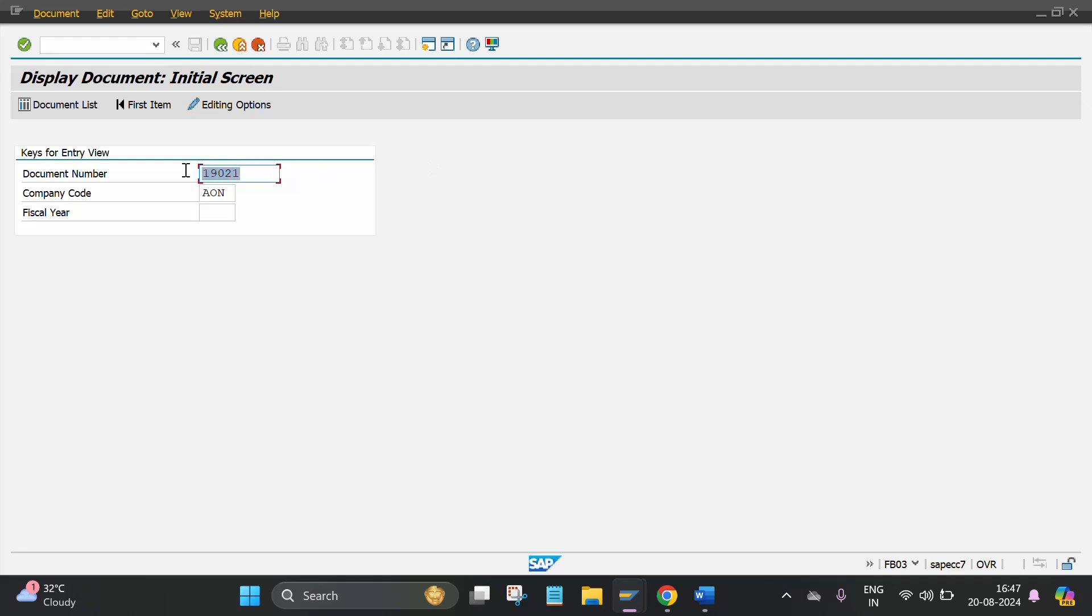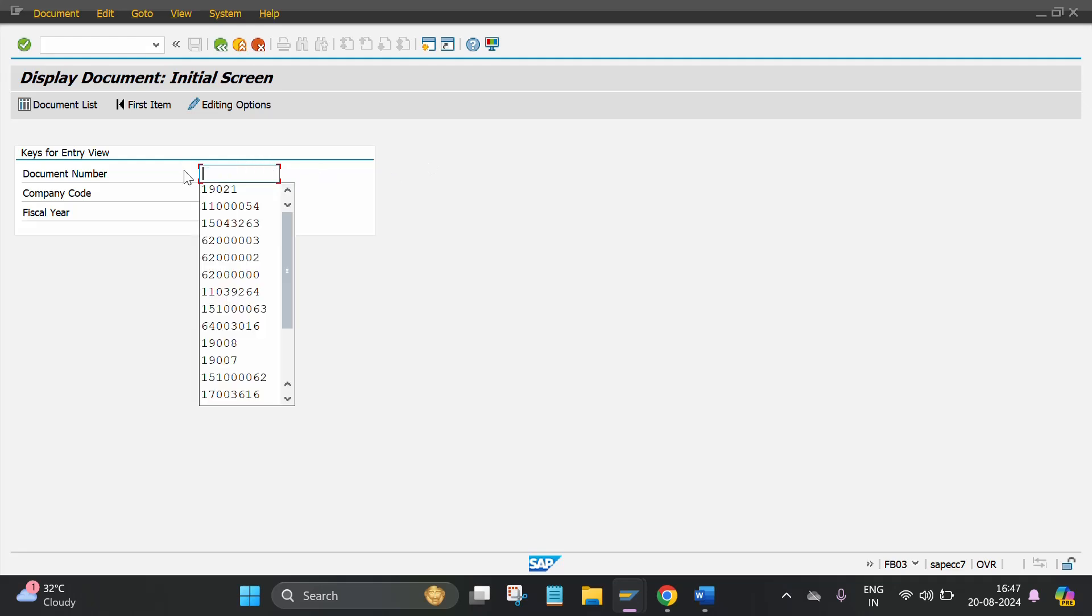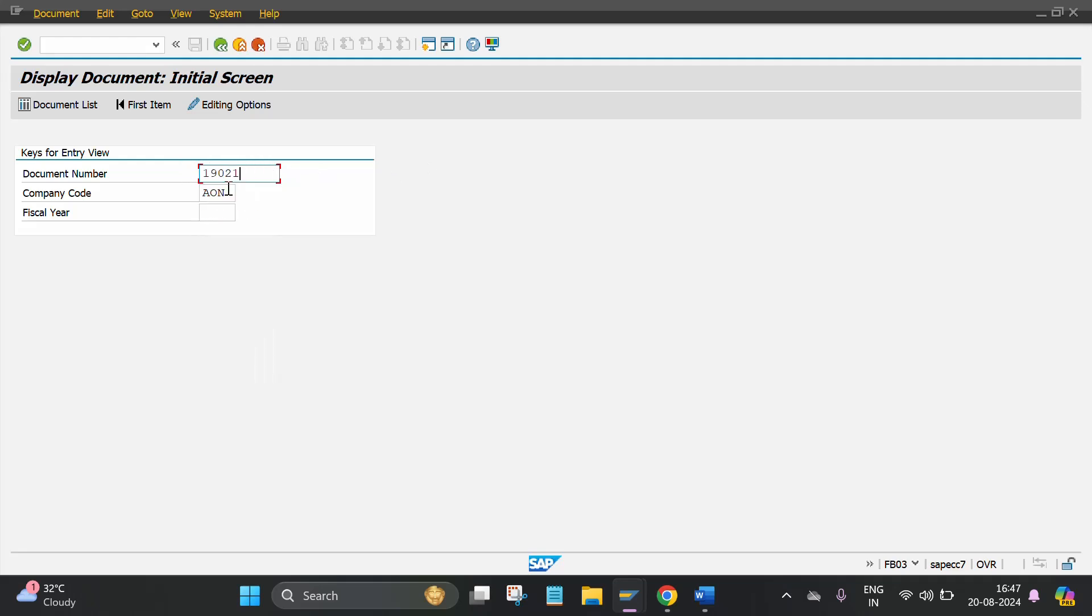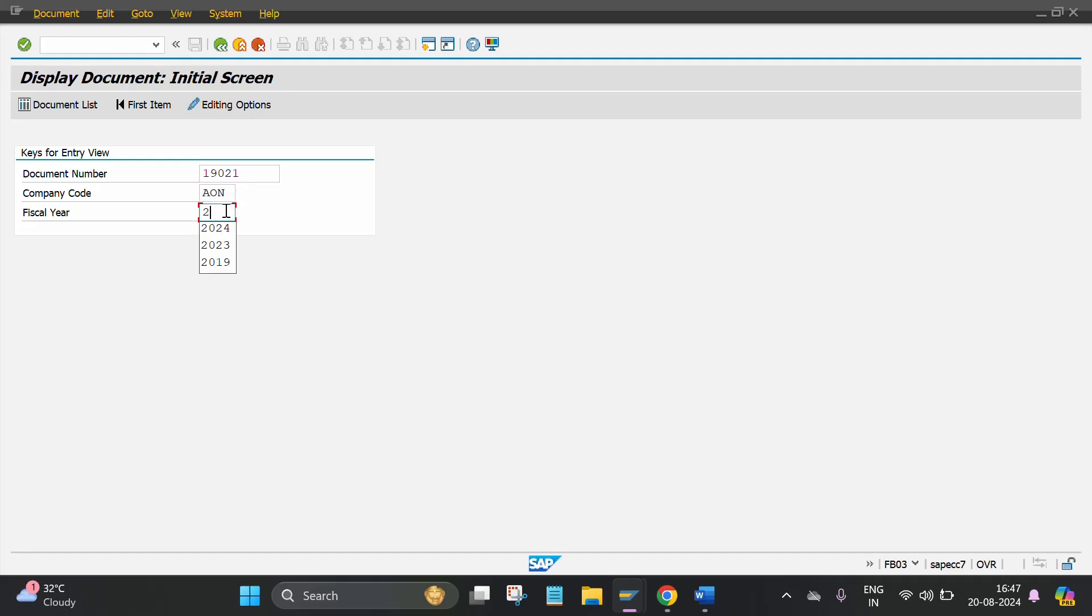Then put the document number in which document number you want to display and put company code. My company code is AON. Then put the fiscal year in which fiscal year you want to display the posted document.